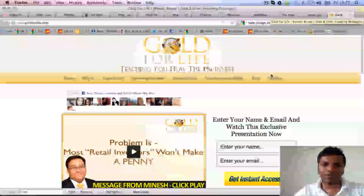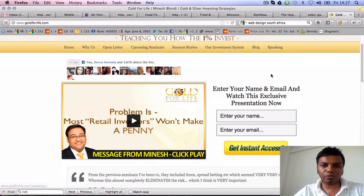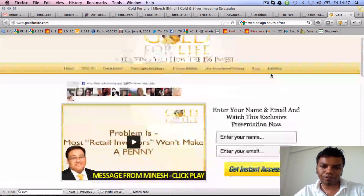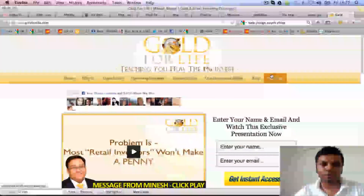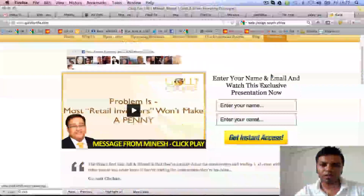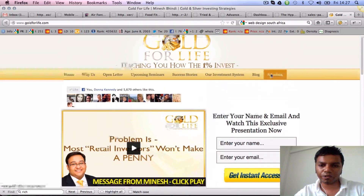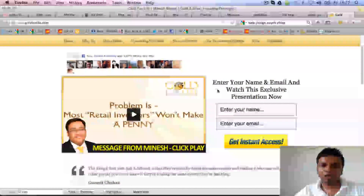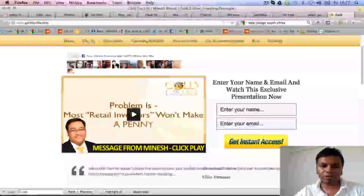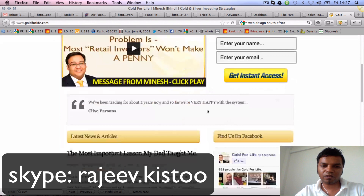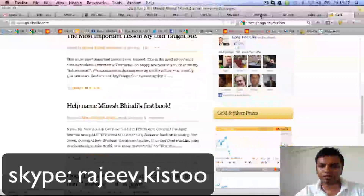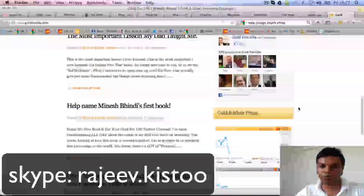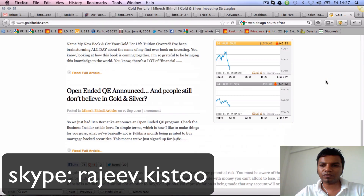Another one — this is a blog style. This is a bit custom: goldforlife.com, investing in gold. It's a squeeze page with a video, and you see this sliding on the left with all the blogs and latest blog posts. These are just widgets that you can move around.